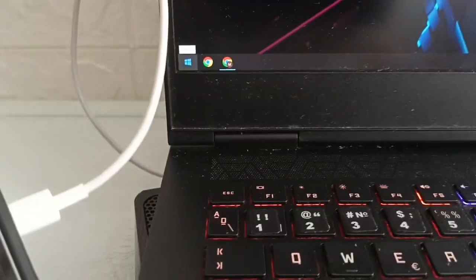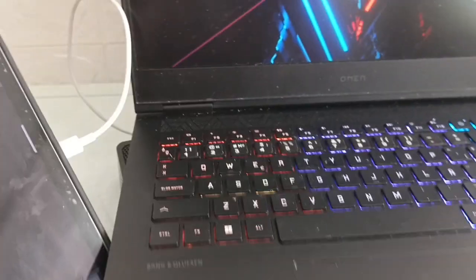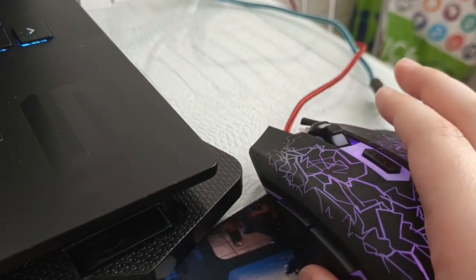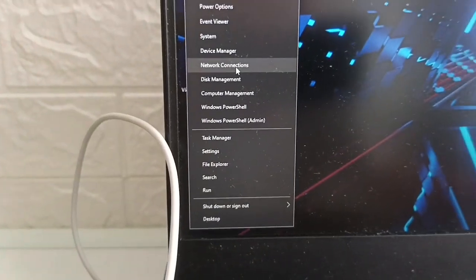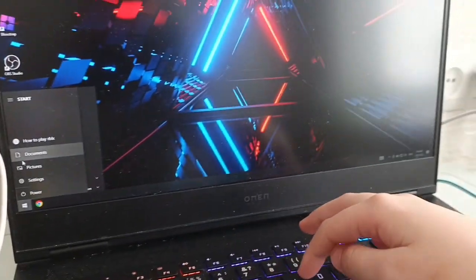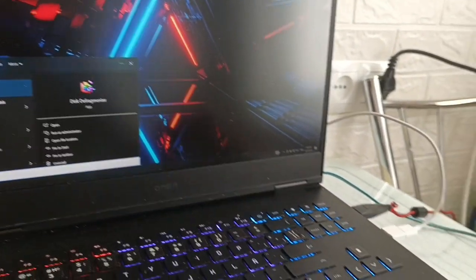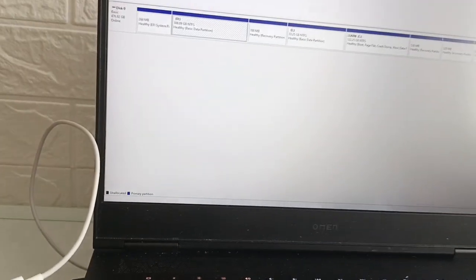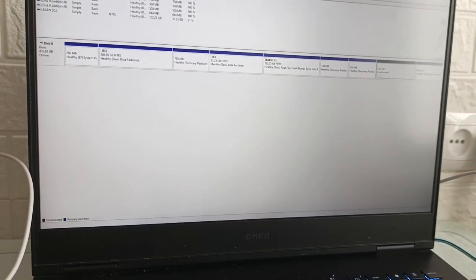First of all, right-click on your Windows desktop and you'll see a menu. Go to Disk Management and it will open. You can also just search for 'disk management' and it will open.